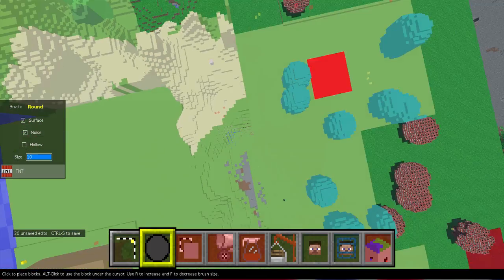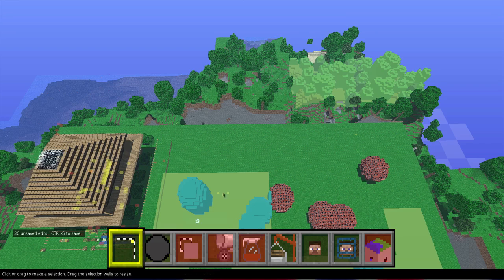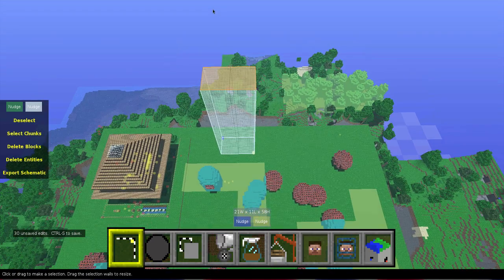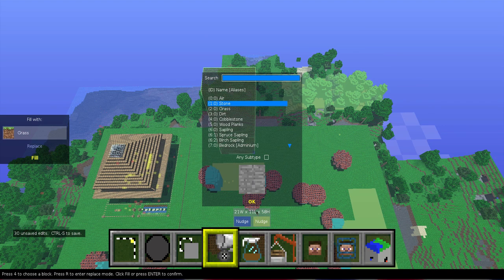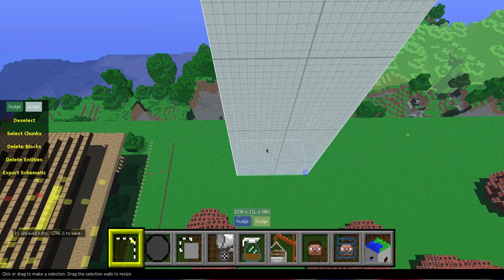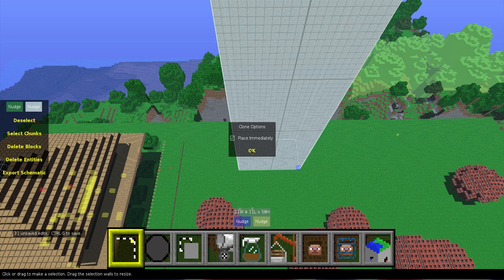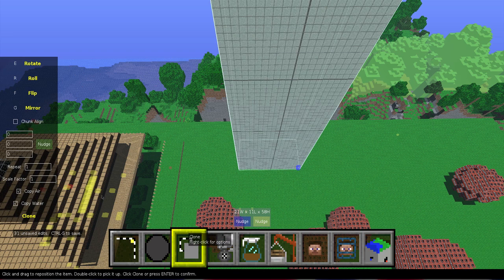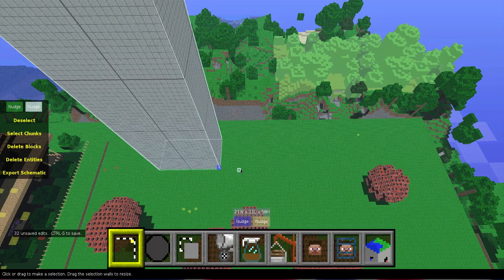Next, how to copy and paste buildings. So we're going to make a building. Highlighted it. So we're going to go into the clone tool — don't do placement immediately. So you just go into the clone tool. You're going to clone your selection, and you've cloned it right there.